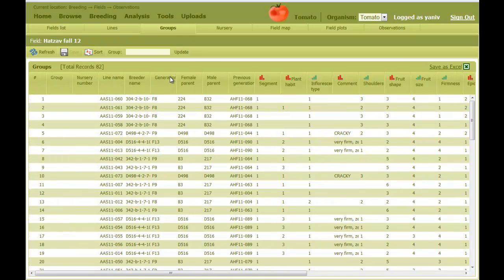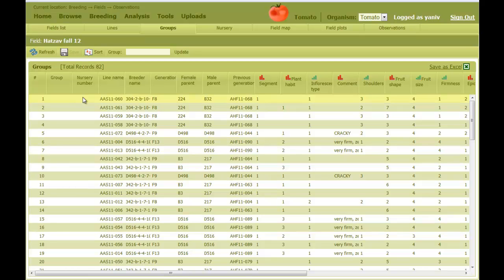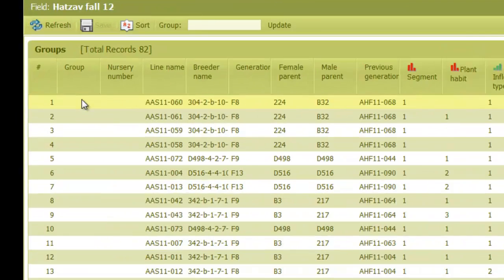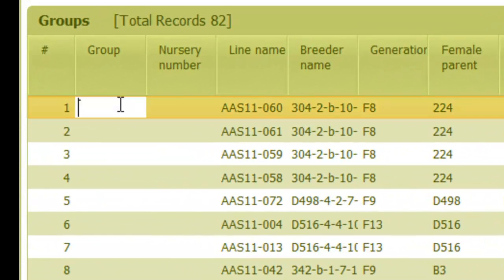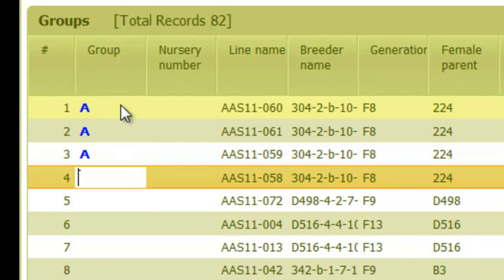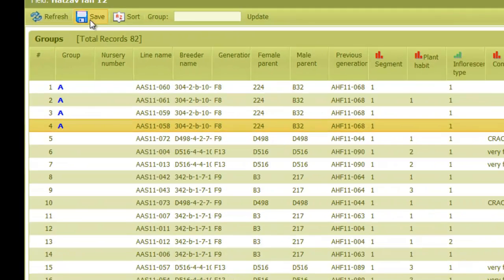Another action in this tab involves the Group column. We can assign lines to groups, so we can later on plant them accordingly. Initially the Group column is empty. To assign a line into a group, we just type in the name of the group. Let's call it Group A, and then Save.